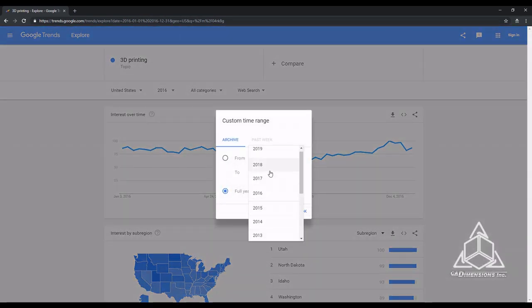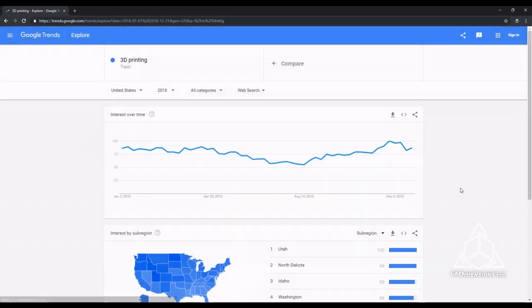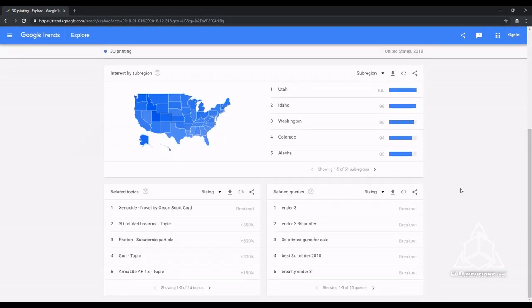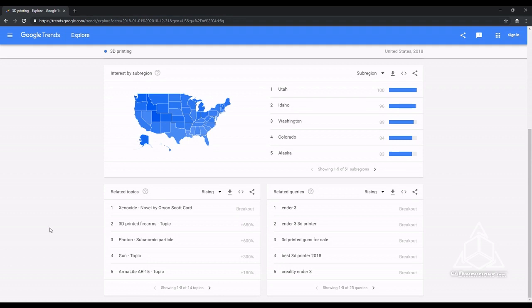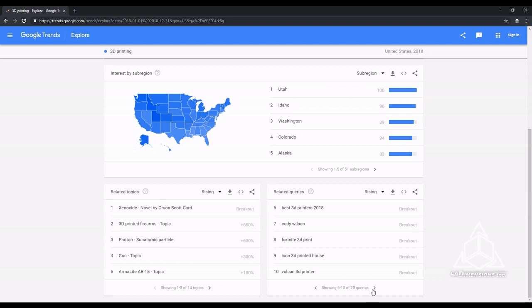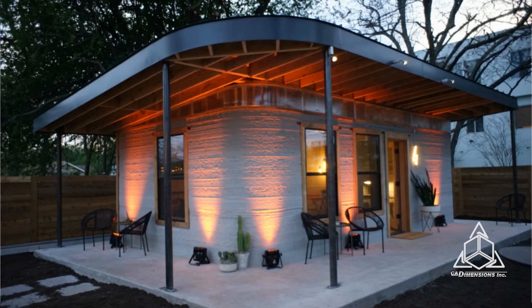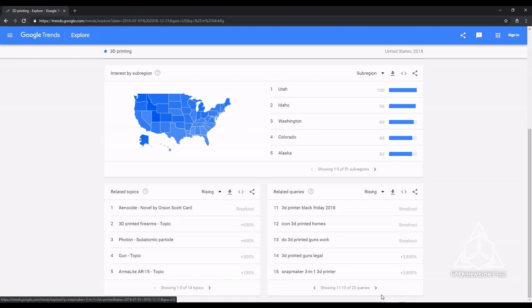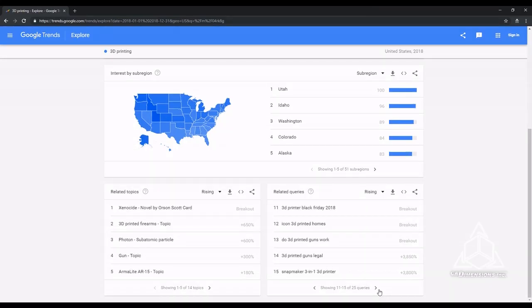Okay, back to 2018 and let's look at the related queries a little closer. If we ignore anything about the Ender 3 and guns, those are our first two trends. I noticed there were multiple listings for 3D printed houses. I noticed the $10,000 3D printed house all over Facebook and it looks like the rest of the world went a little crazy over it too. It was made by a company called Icon3D.